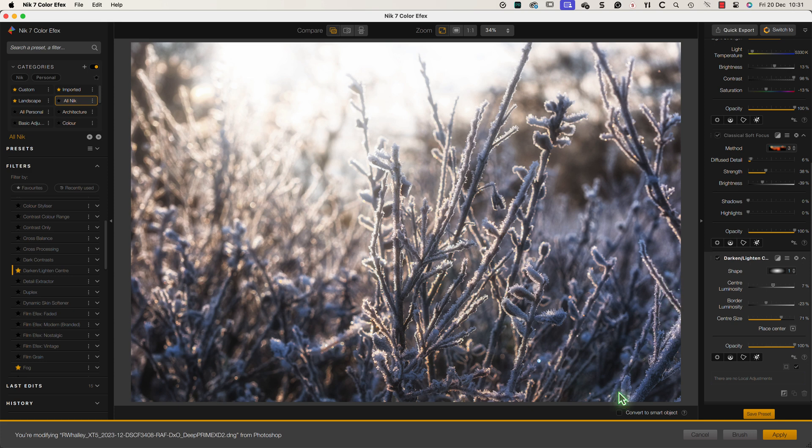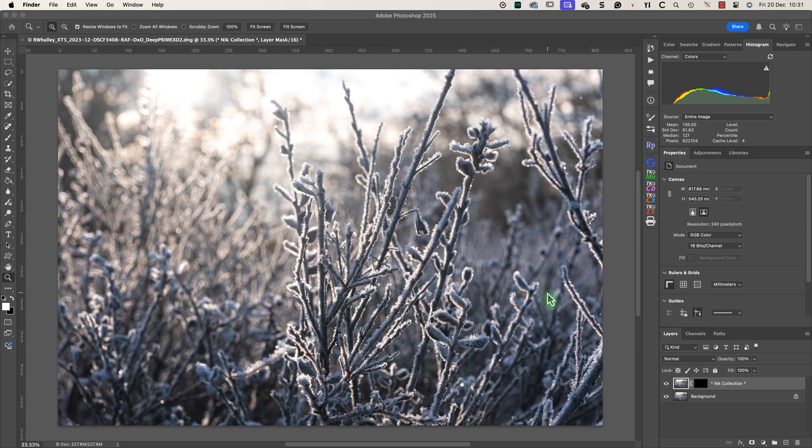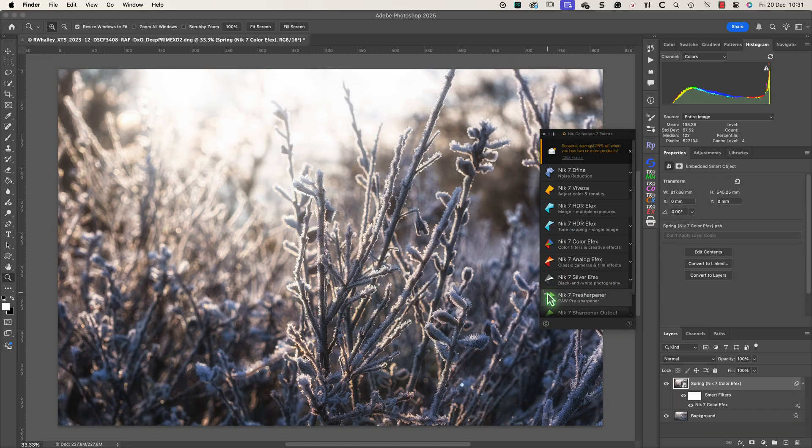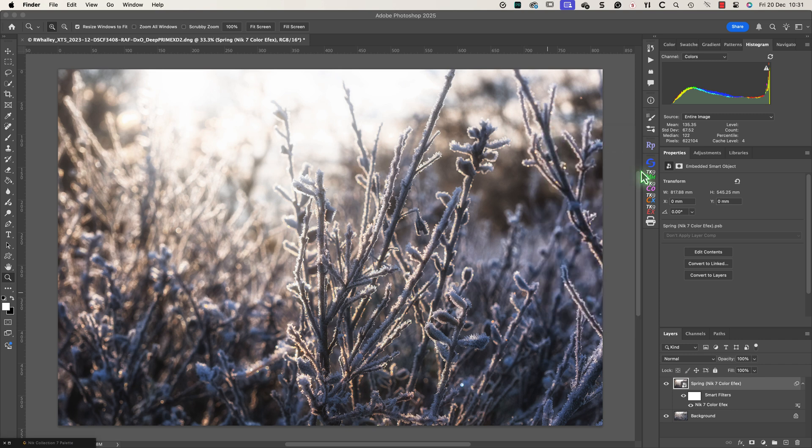When I think the image looks right I'll click the option to convert the layer to a smart object and then apply my edits. Smart objects are a technology in Photoshop that will save my Nik editing as part of the image. Then if I want to make any adjustments in the future I can reopen the filter to make the changes.